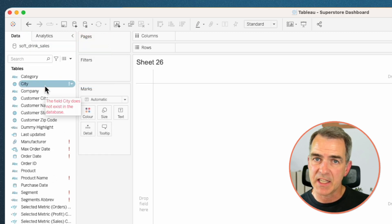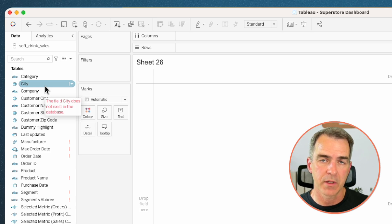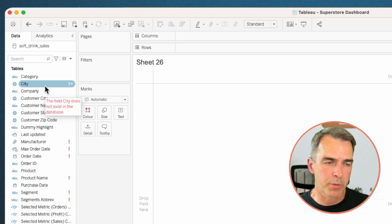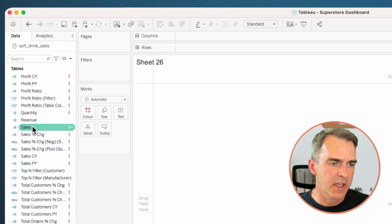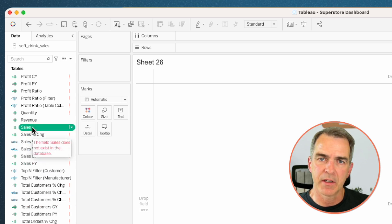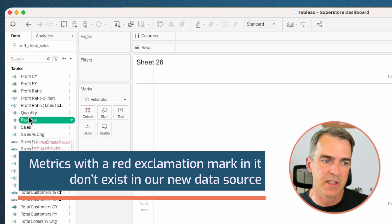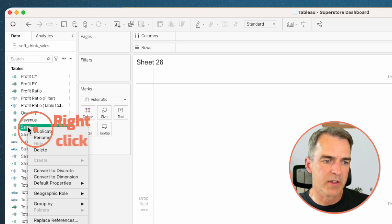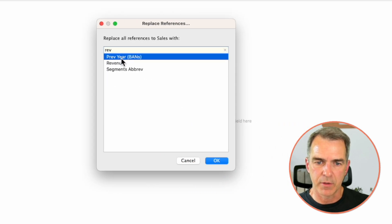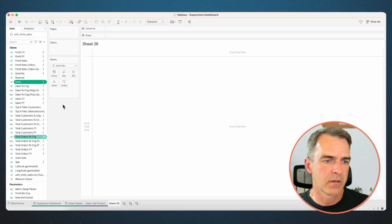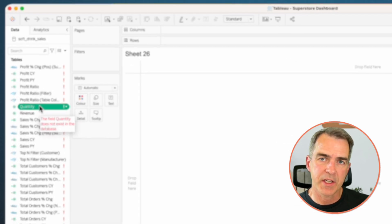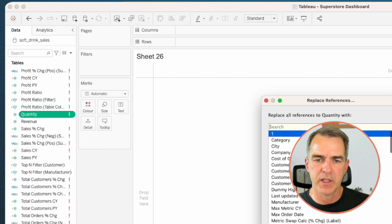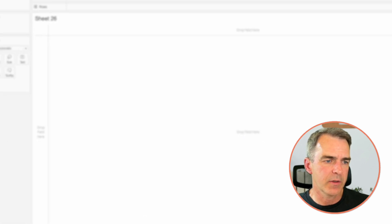Let's have a look now at the fields we want to swap out. If I go down to my metrics, you see I have sales that has a red exclamation mark in it. That's because sales doesn't exist in our new data source. It's called revenue. So I'm going to right click on the sales field and choose replace references. I'm going to choose revenue. Click on OK. That cleans up quite a few. In our new data set, quantity is represented as units sold. Right click on quantity and choose replace references and type in units sold and click on OK.